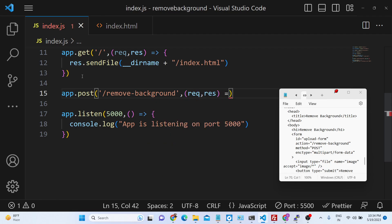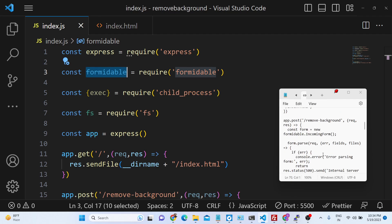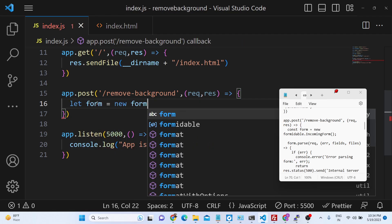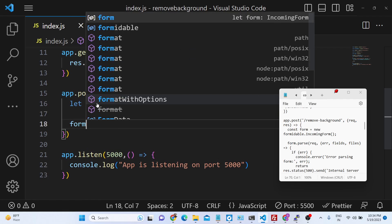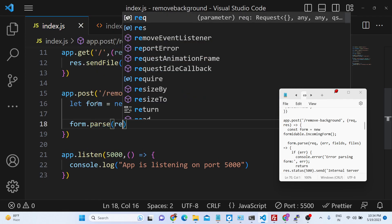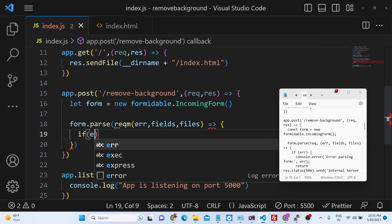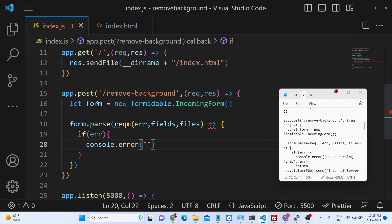Inside this POST request we will use the formidable library that we imported. We create a new formidable incoming form, and it contains a parse method where we pass the request and get back error, fields, and files. This makes it very easy to access the files selected by the user. If any sort of error takes place, we console log the error message saying error parsing the form.